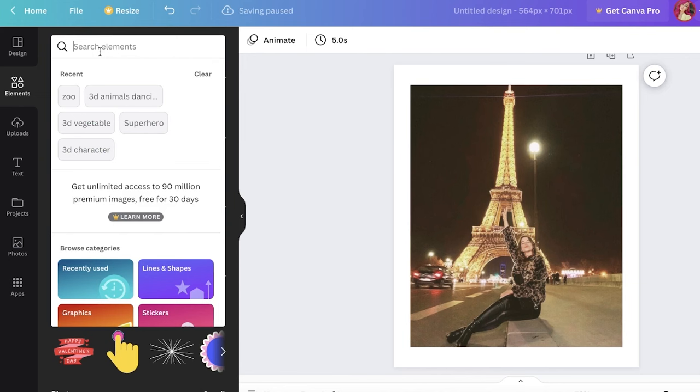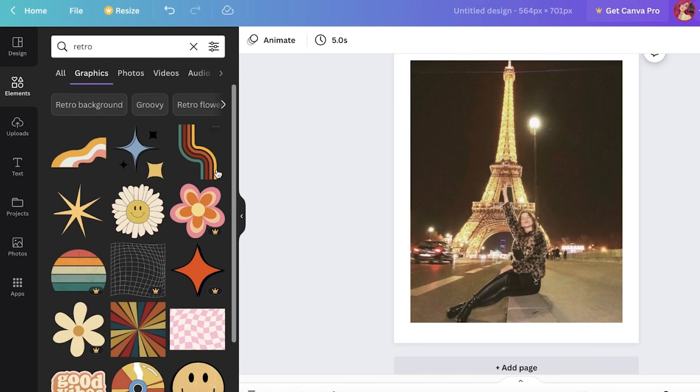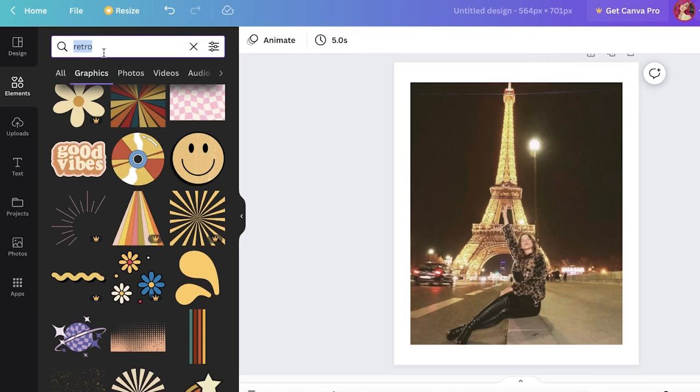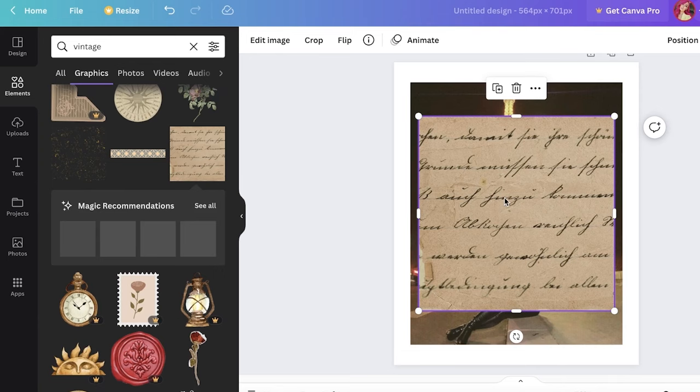And I'm going to click on graphics over here, and you can see there are a bunch of different items. Now let's say I want to go with a vintage one, so I really like the vintage elements and I want to add some of those. I'm going to take this one over here, resize it.